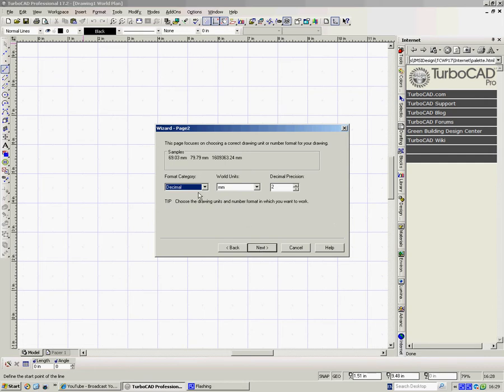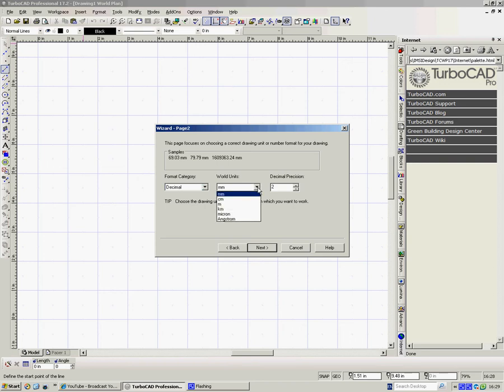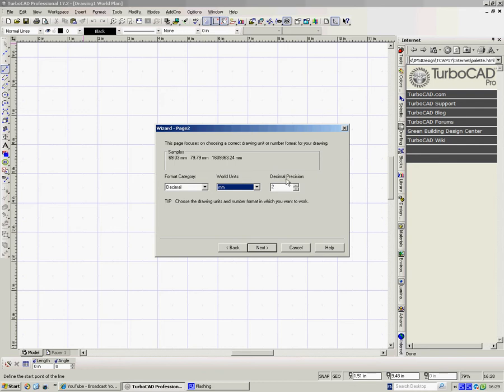Now if we'd have left it in Imperial, we'd have had options for Halves and Quarters and Sixteenths. But as we've said Metric, it's going to default to millimetres. We can change that if we want to. But here we'll just stick to millimetres. And Decimal Precision, point two, which I think is probably good enough for anybody.